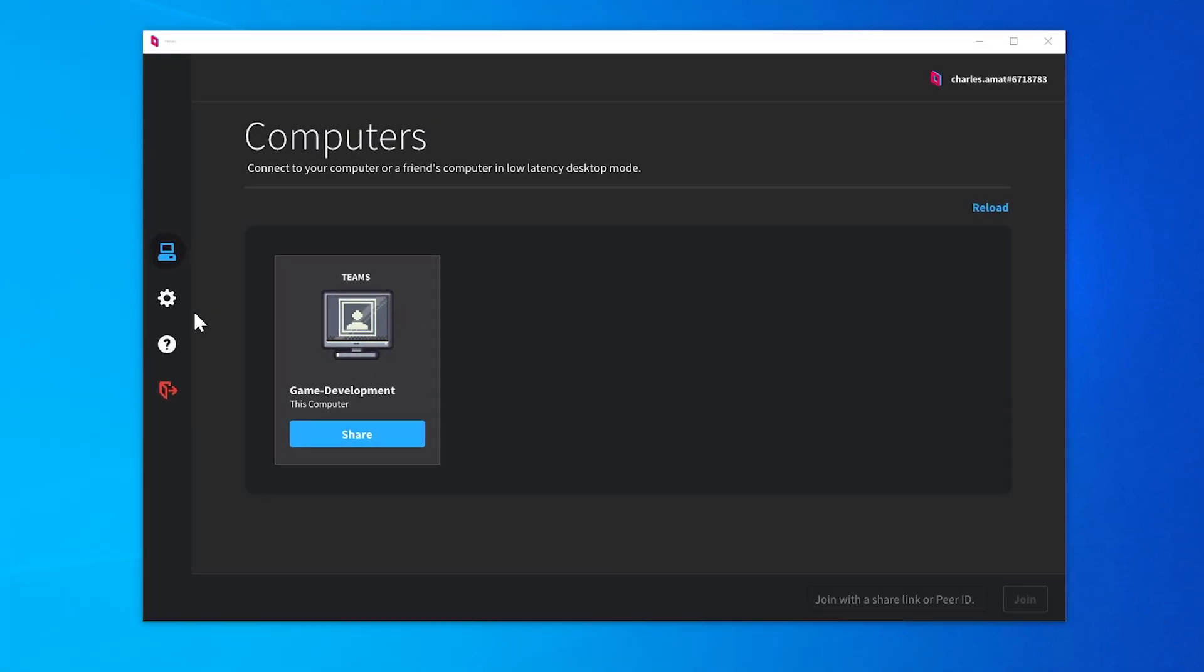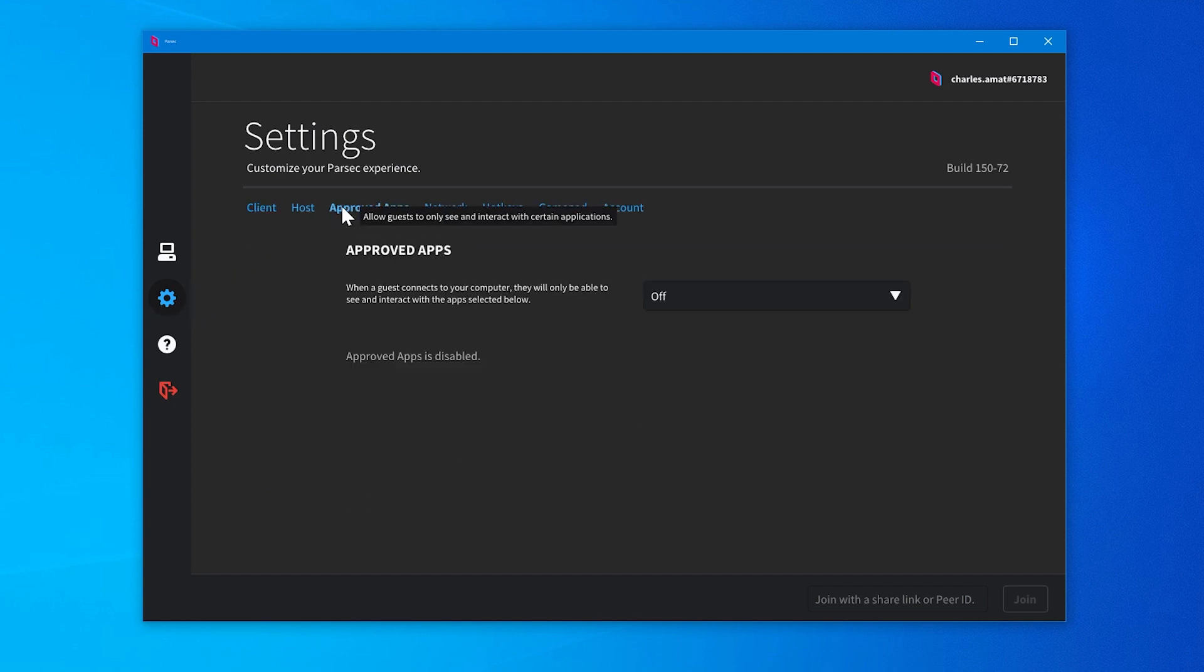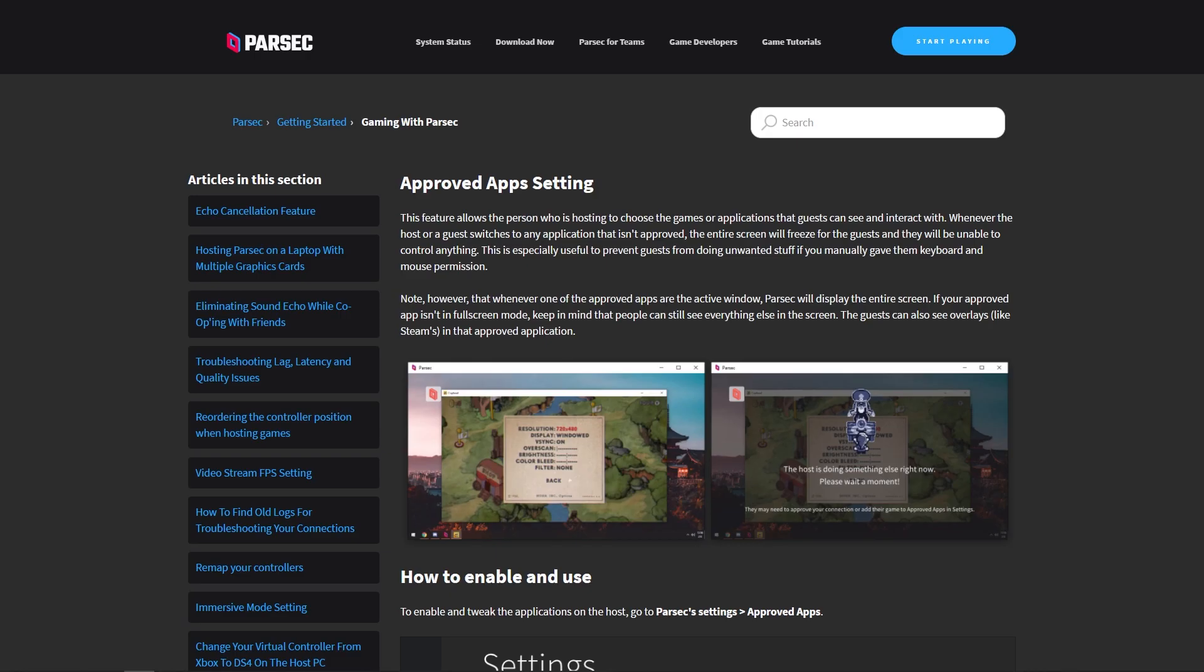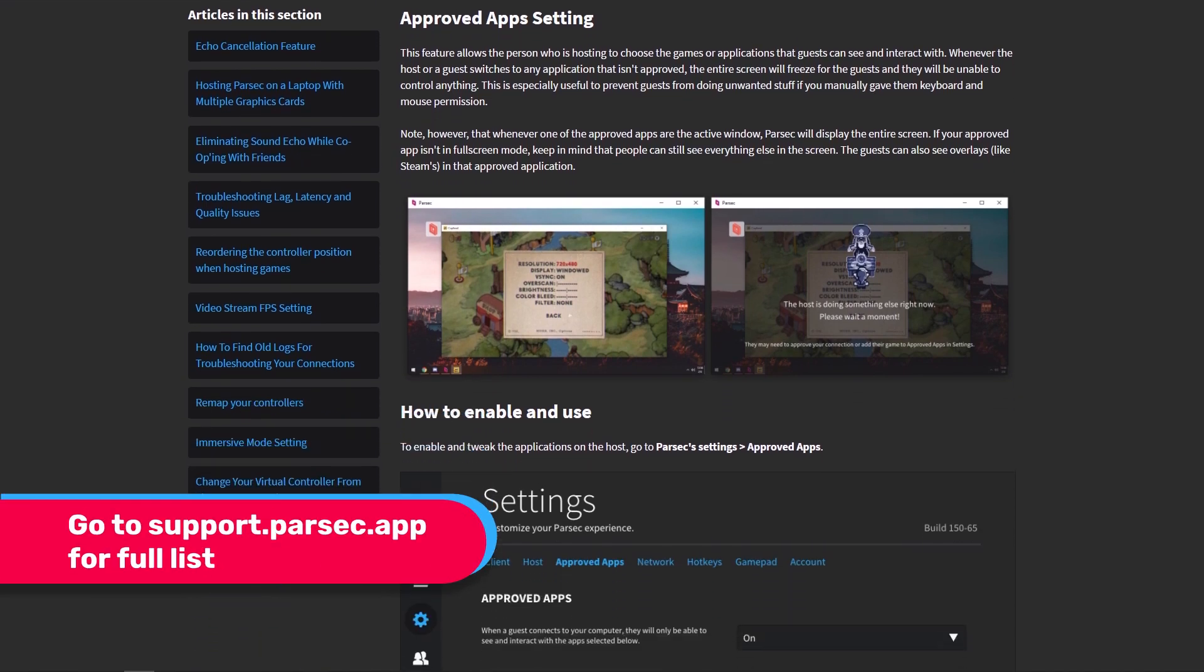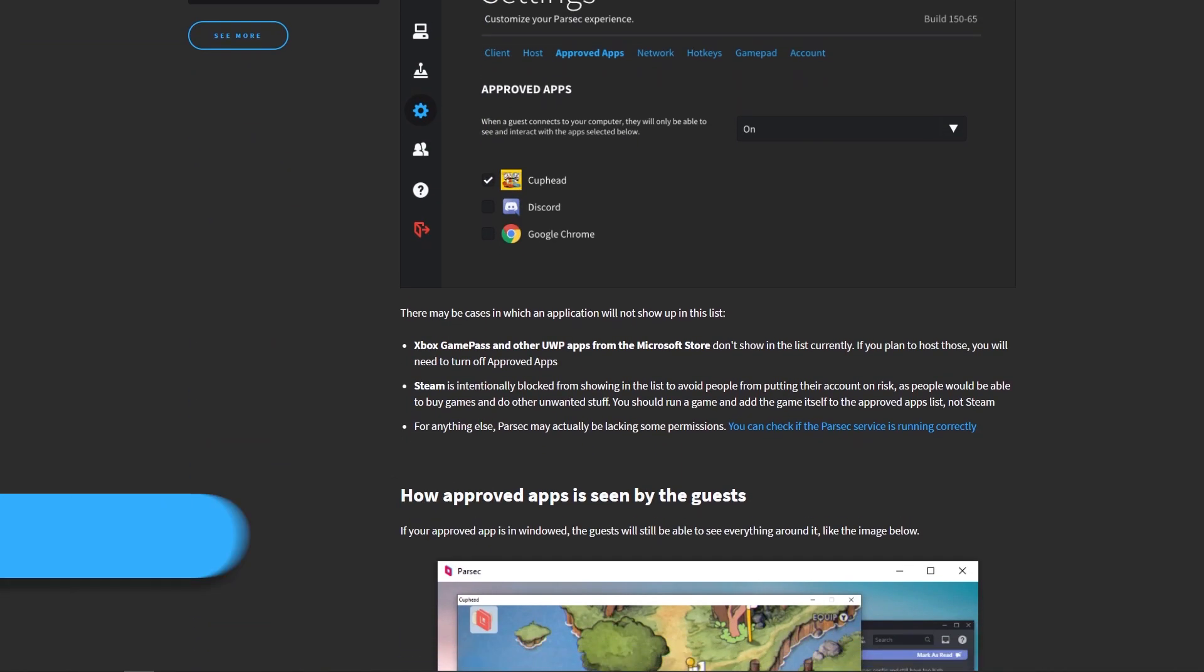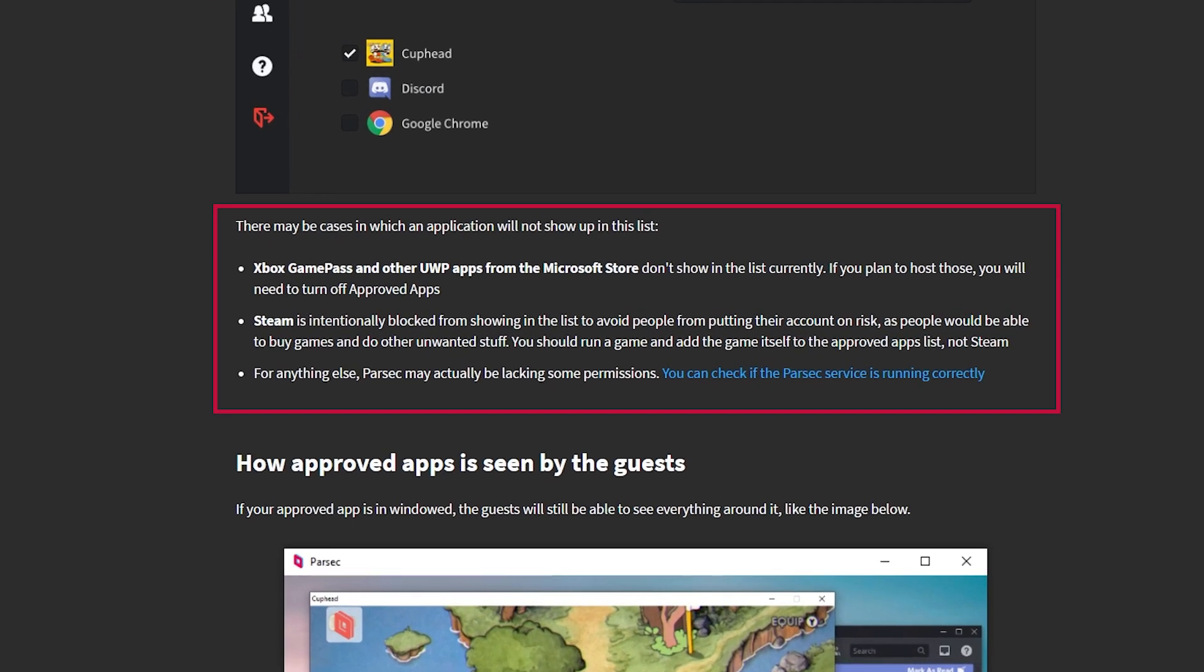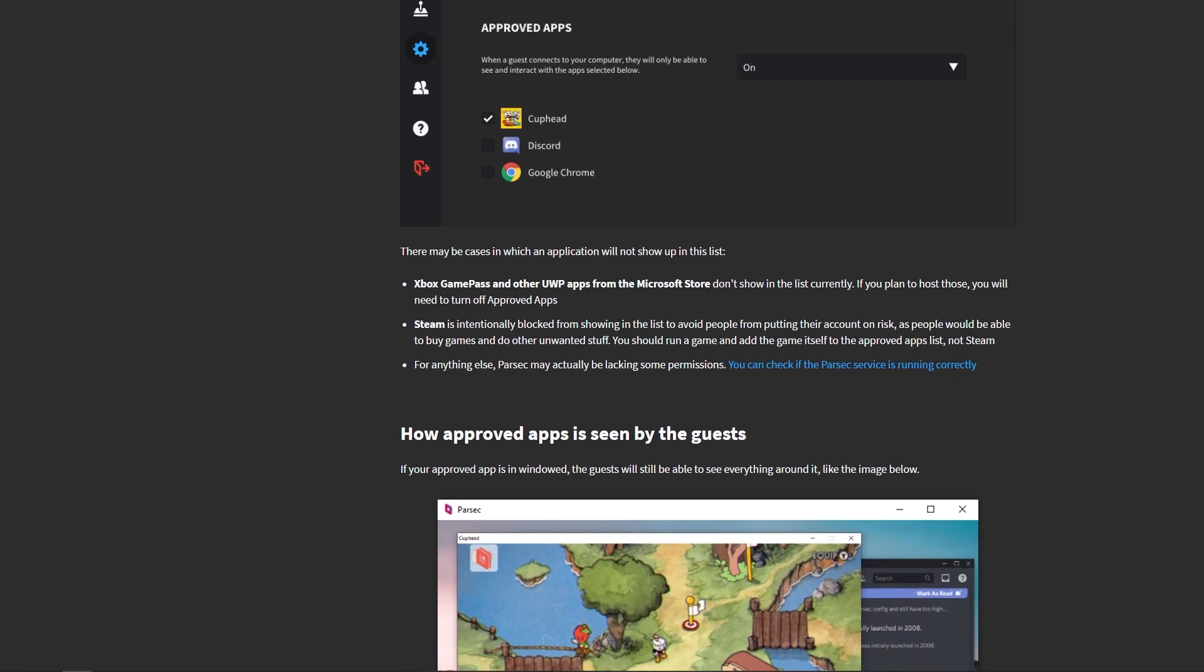With the game running, open the settings section of the Parsec app on your team computer and navigate to the approved apps tab. To enable approved apps, simply change the drop-down from off to on. You should now see a list of all the apps that are currently running on the host machine. It's important to note that some applications will not show up in this list. For example, Microsoft Store apps and the Steam client do not support this feature. If you think an app should be appearing in your list and it's not, you can use the official documentation to double check that the Parsec service is running correctly.